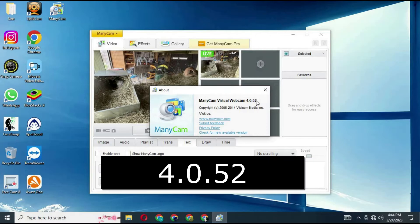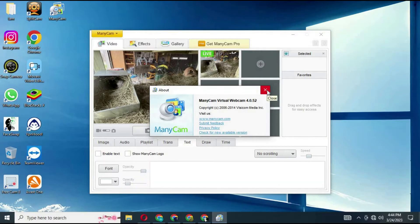Only Minicam version 4.0.52 can remove the watermark for free. You can easily find it by Google searching.